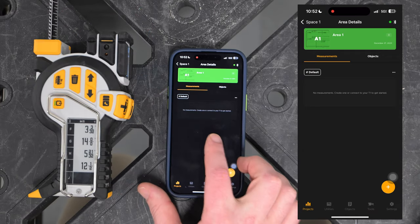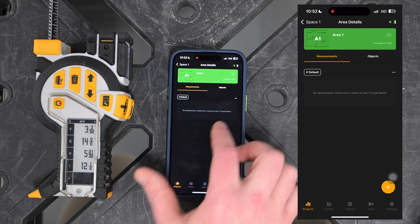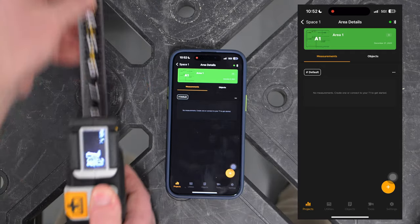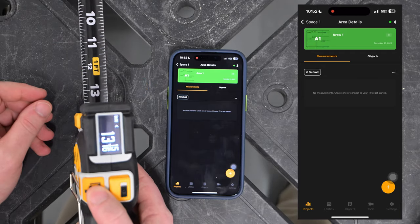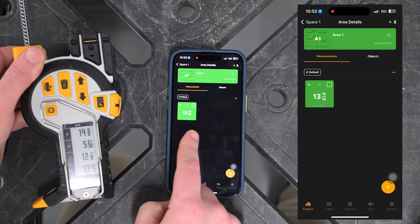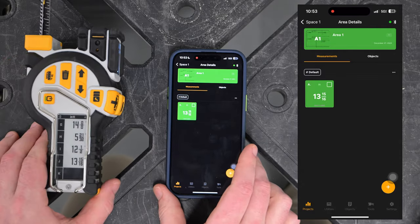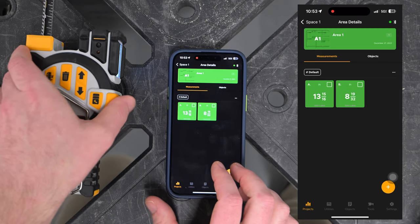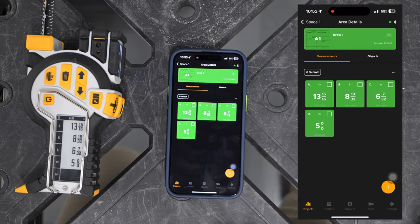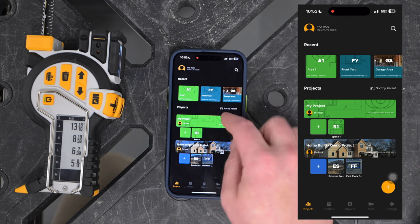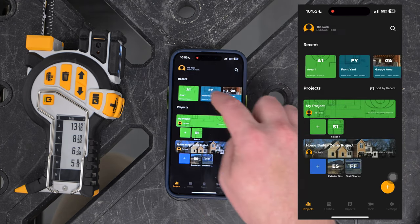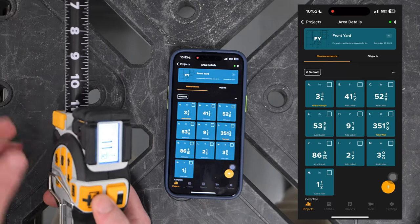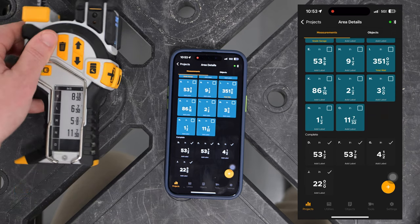Once we're connected, it's pretty straightforward. All our measurements will dump into whatever area we've last accessed. To demonstrate, in this area we'll pick up our first measurement, hit the save button — 13 and 15 sixteenths — and it'll appear right in the app. Very quickly it transfers over, and that happens with any subsequent measurement we capture. Once I switch to a different area and it becomes active, the next measurement — say 11 and 7/30 seconds — will automatically populate in that new area instead.